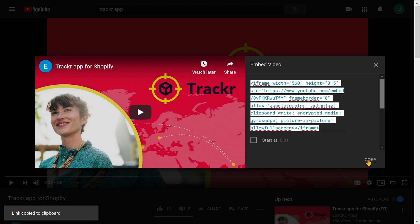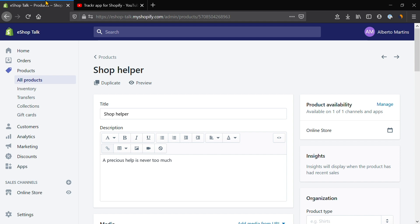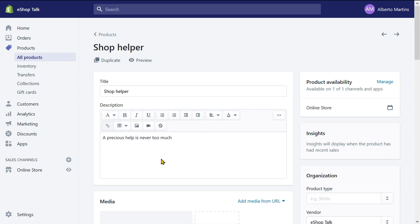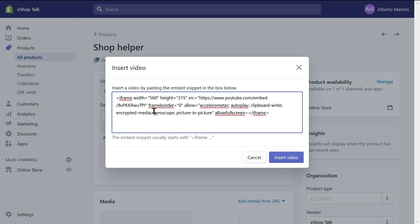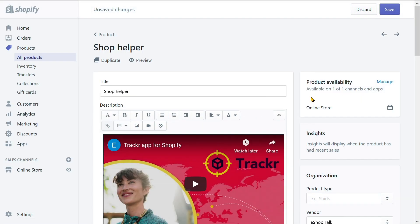Now, we go back to the Shopify product page. On the product description part, let's click on the icon that looks like a little camera and says Insert Video. It pops up a window and you simply paste the line of code that you just copied into that window and click this button Insert Video. And that's it. Now, let's click Save on the top right corner of the page.